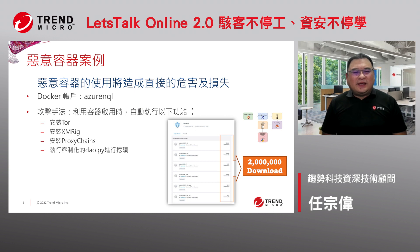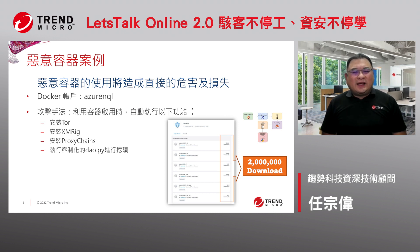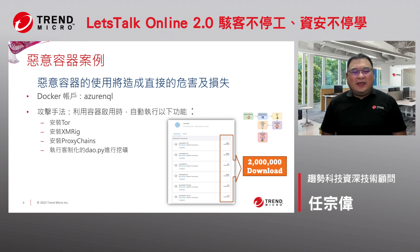比如说像DockerHub这样子的大仓库里面去抓Image下来用。这些Image有时候骇客如果想要做一些破坏性行为，可以在这些Hub上面建立一个账号。以这个例子来讲，有一个叫做A9NQL的账号，不明所以的人看起来很像微软的A9账号，就把它下来用。这类container里面其实已经写好了一些恶意程序，以这个例子来讲，他就是把一个挖矿程序写在里面，当你用了这个Image的时候，就会安装洋葱浏览器、挖矿程序，以及隐藏自己的processing chain，当Image load起来的时候就会执行客制化Python程序来帮他挖矿。